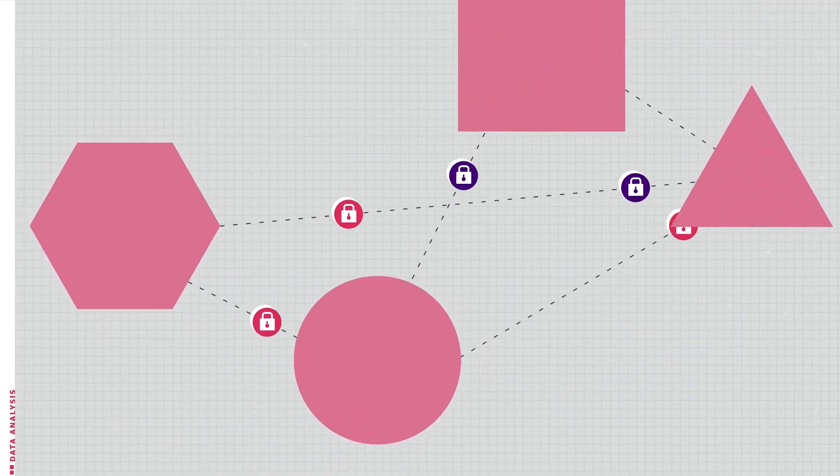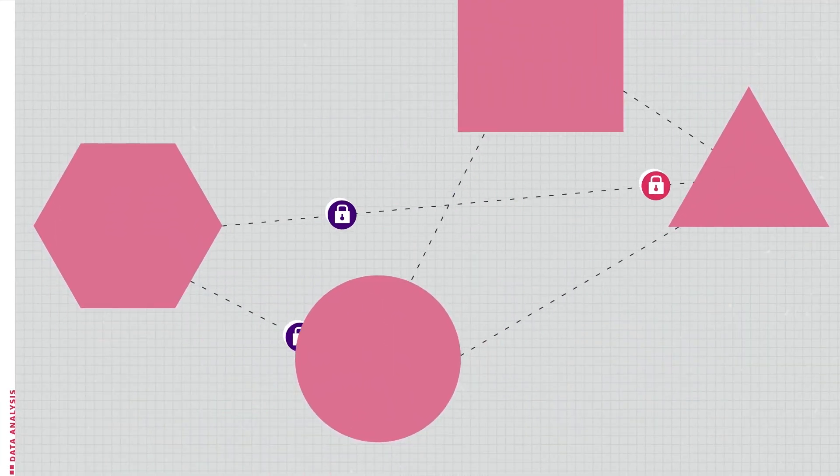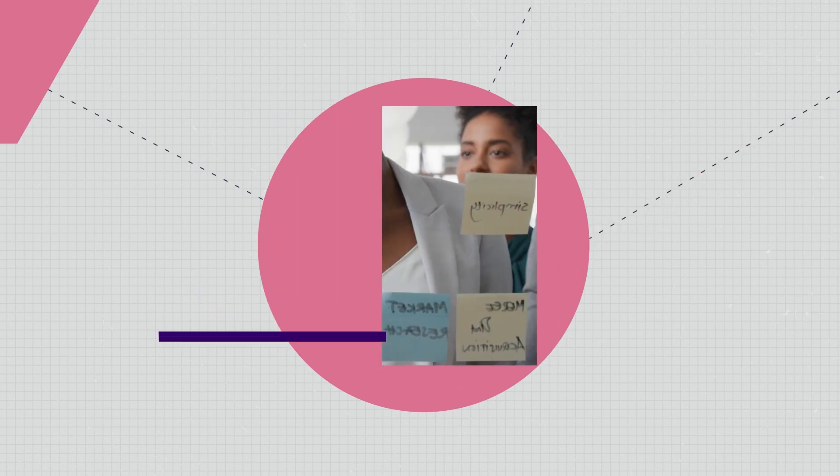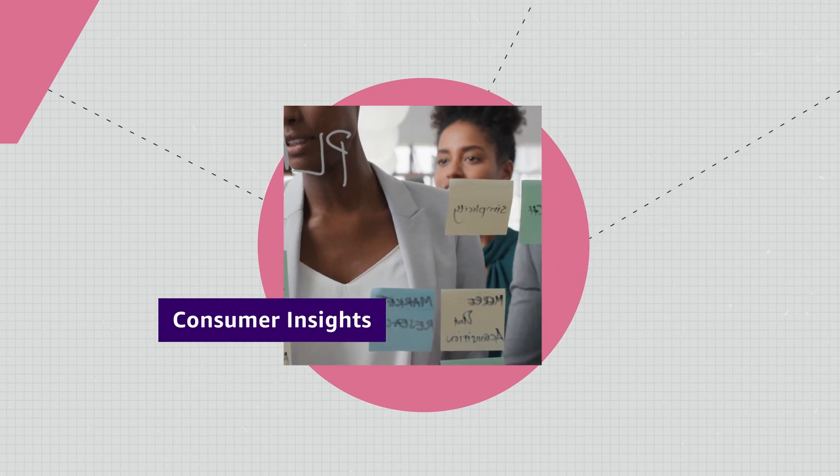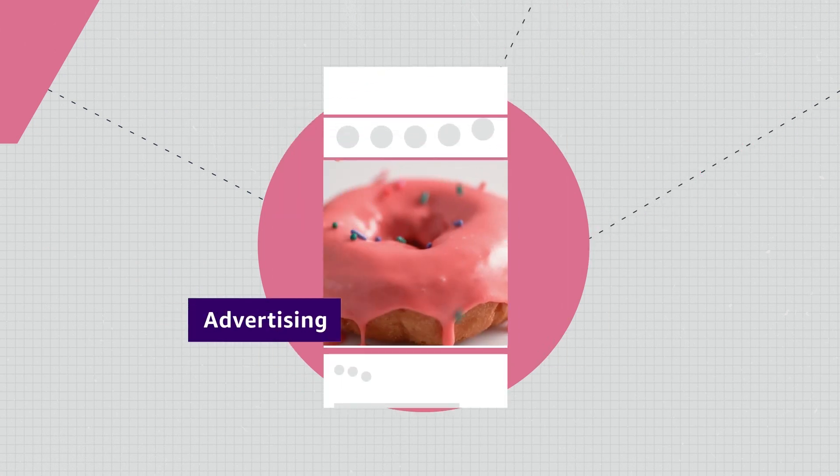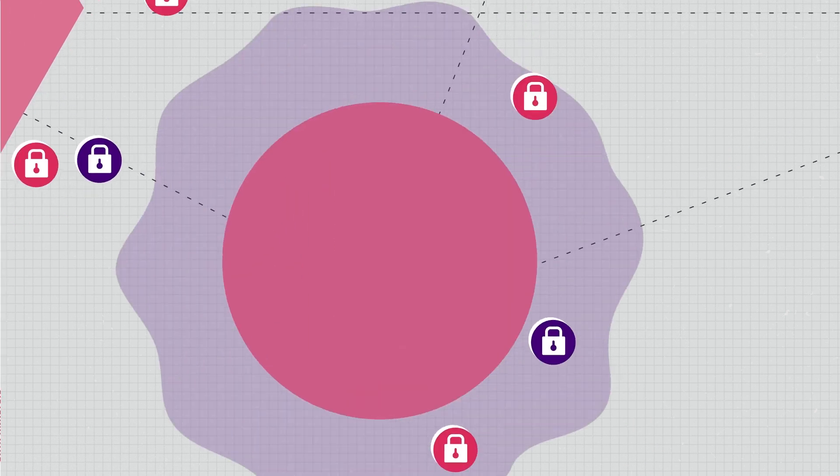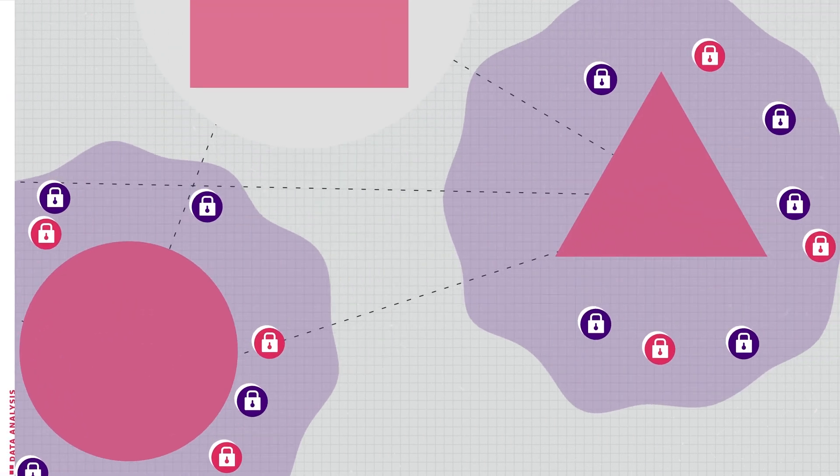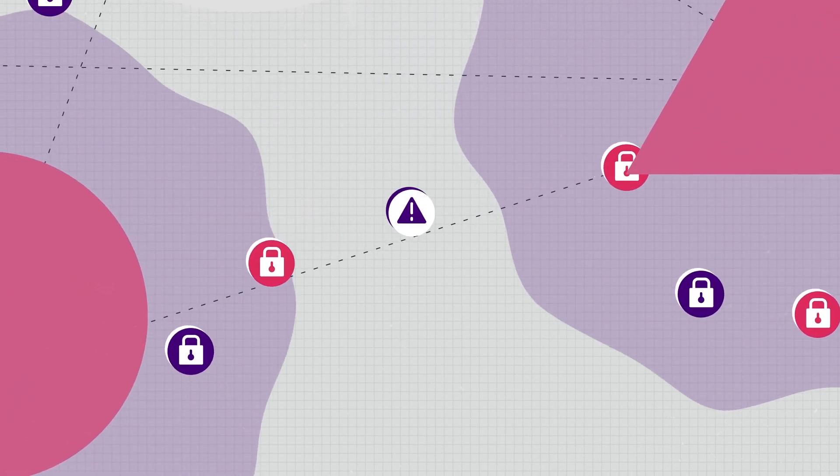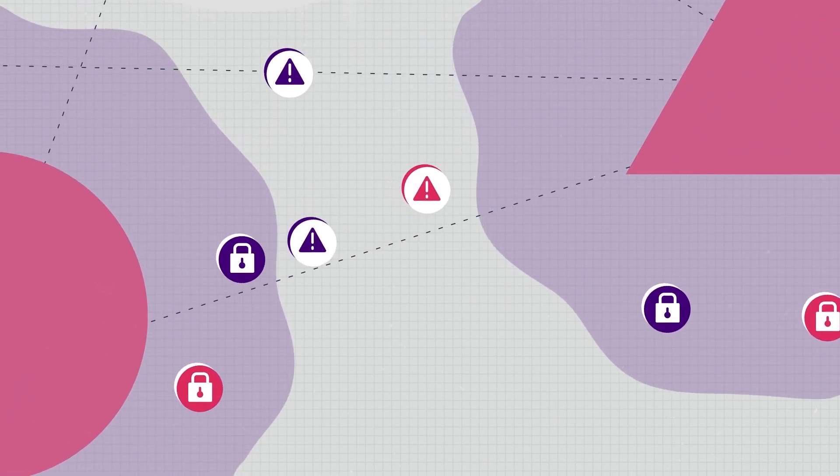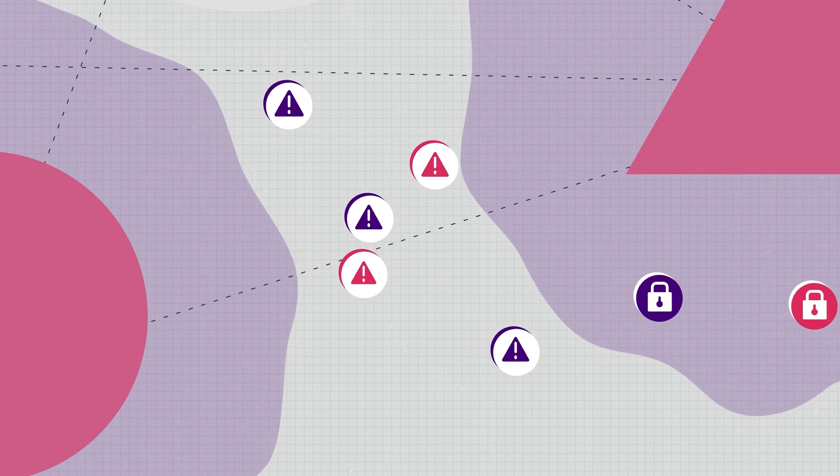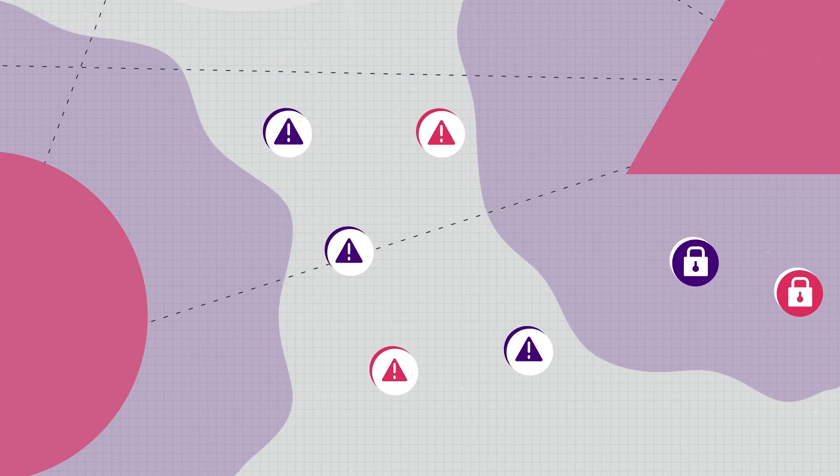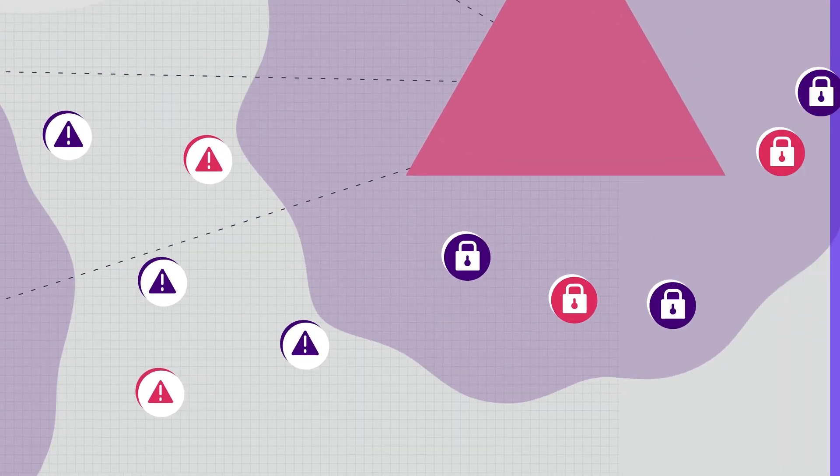When companies need to match their collective data to better predict financial risk, gain consumer insights, and make advertising more relevant, things get a bit tricky. Why? Because it's hard to build secure environments that allow these companies to keep data private, isolated, and protected at all times.